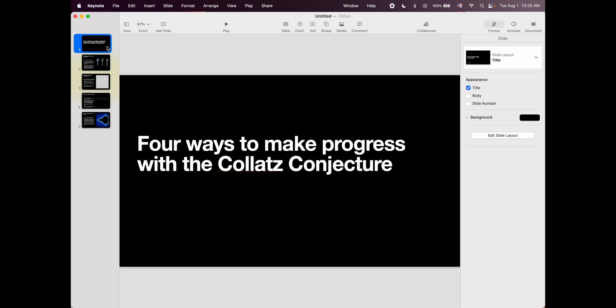And so I wanted to stop thinking about this. I need to do other things and so I'm making this video to put these ideas out in the world and make them someone else's problem. Here are four ways that you could help to make progress with the Collatz Conjecture.